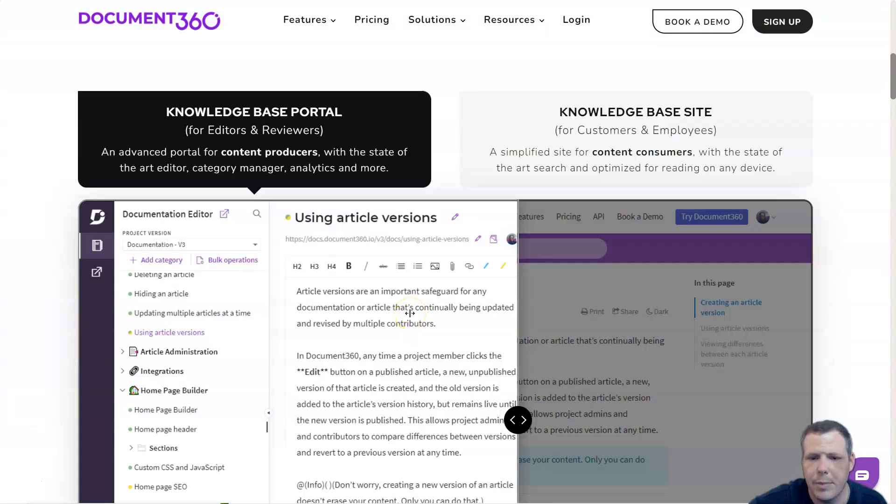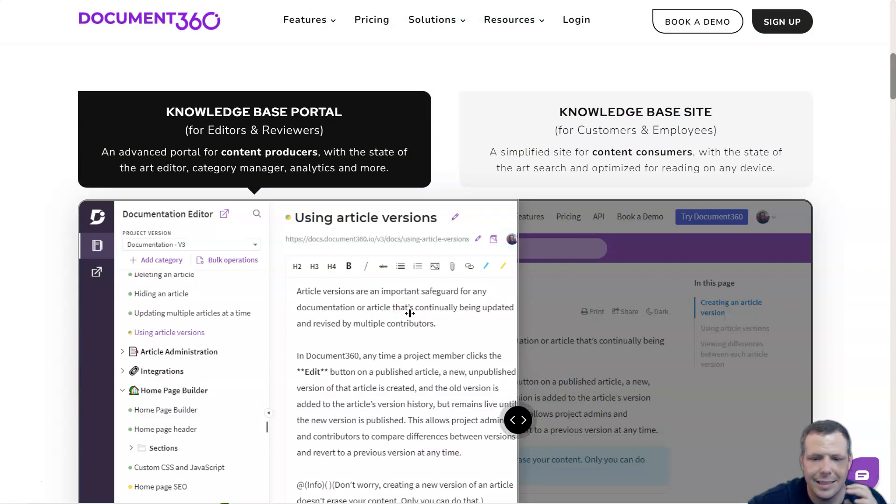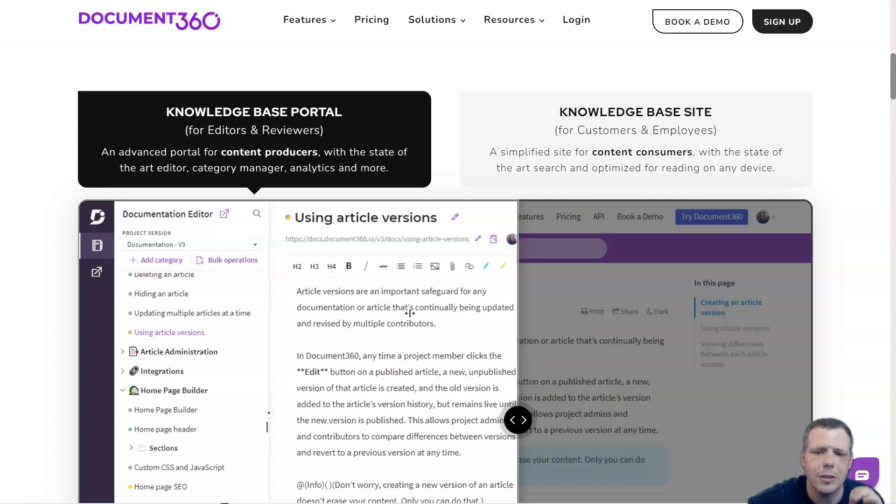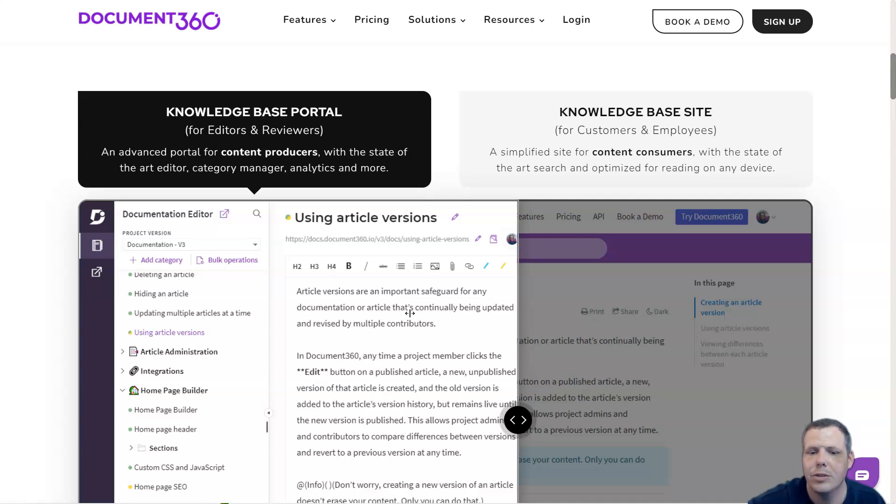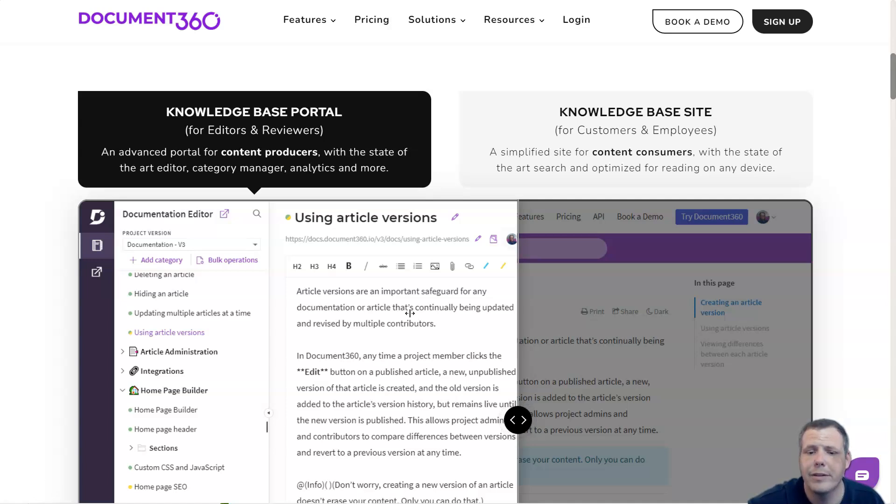You can do this for multiple product documentations in one account using Document360. The private knowledge base provides granular level of access only to specific people with a reader account or team account. This is helpful if you want to publish internal company documentations and maintain organizational silos.